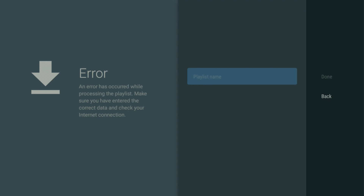Wassup, are you getting this error by putting a playlist in the app? Well, look no further — I am going to show you how you can quickly and easily fix this.